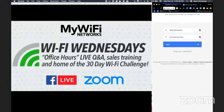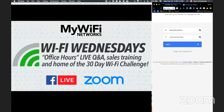All right, so welcome everybody to Wi-Fi Wednesdays. My name is Kevin Zee, founder and CEO of MyWiFi Networks. And today I got some really cool stuff to share with you.